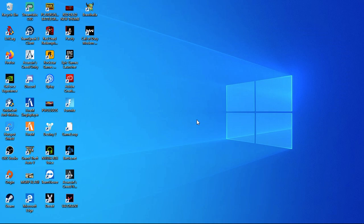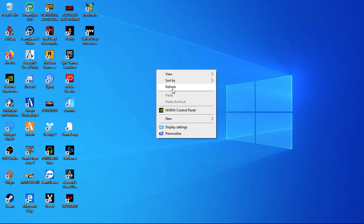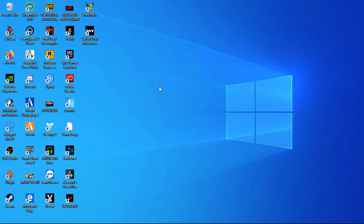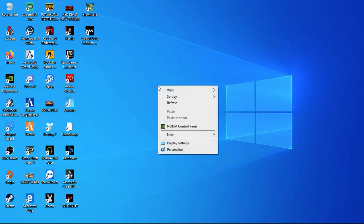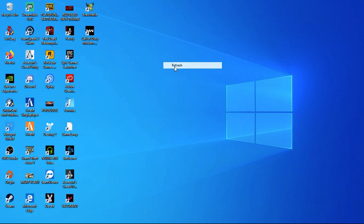We have a lot of display capture, especially for laptop users.